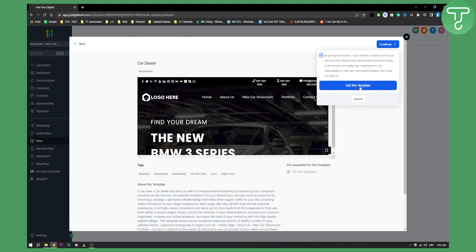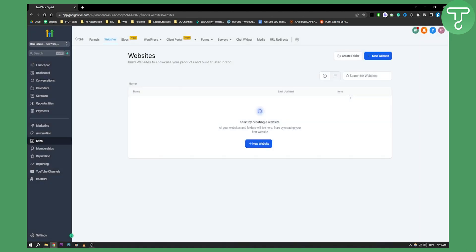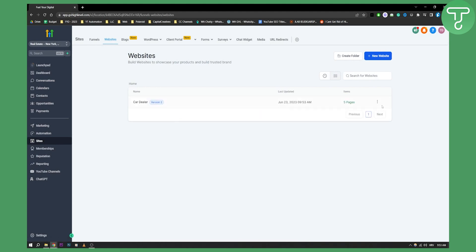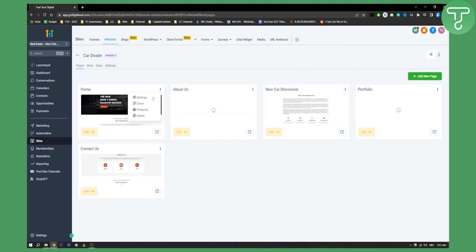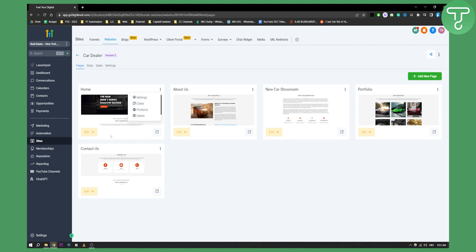So basically media library allows you to actually get the images from your media library to your website. As you can see we right now created a website. We can edit the website. Let's go to the home. Let's go here and let's just edit this right here.